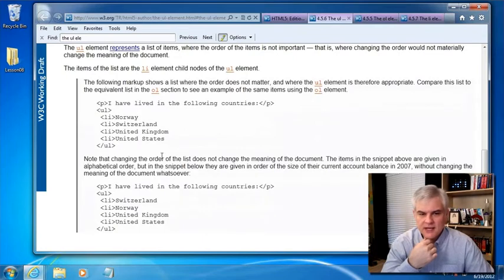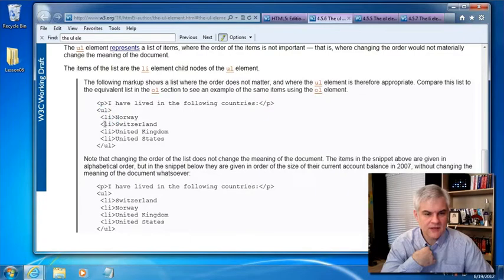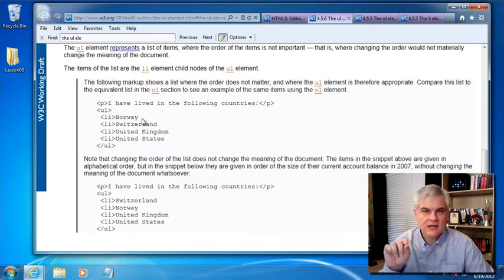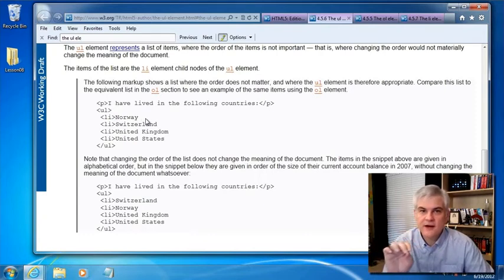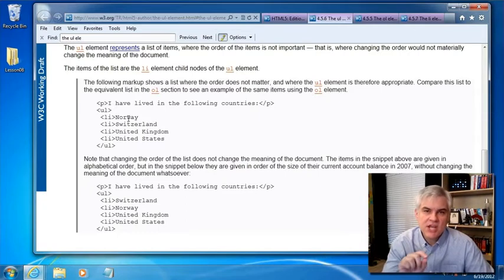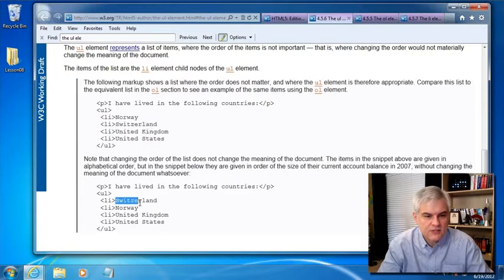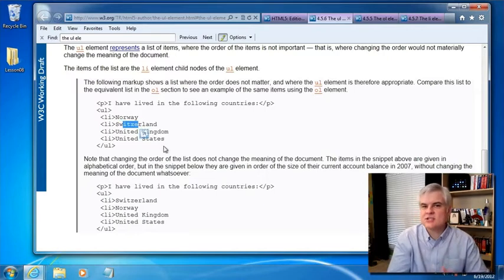They have some good examples below. Notice this first one: 'I've lived in the following countries,' and then we have a UL and a number of individual list items. One stylistic thing to point out: notice that they don't use the enclosing closing LI element. Again, not required in HTML5 for certain items like the list item, though I still feel like it's good practice. Changing this list of items does not materially change the meaning of the list — you still have lived in all these countries, regardless of whether you list Switzerland before Norway or Norway before Switzerland.